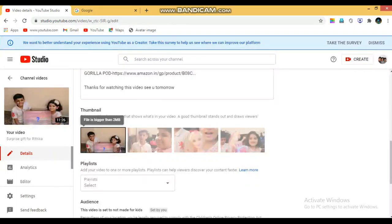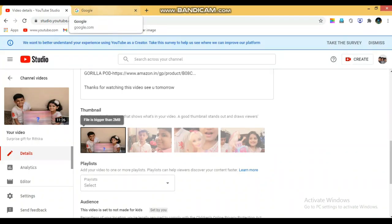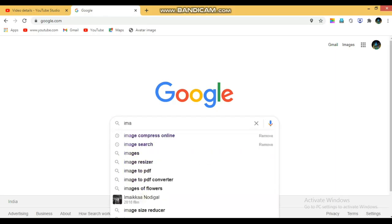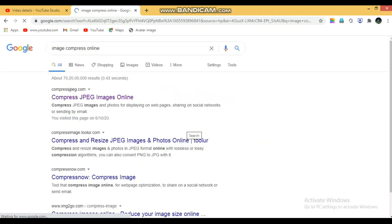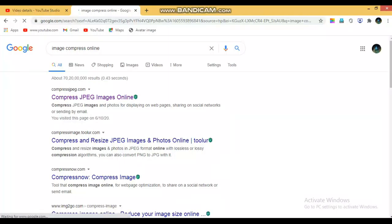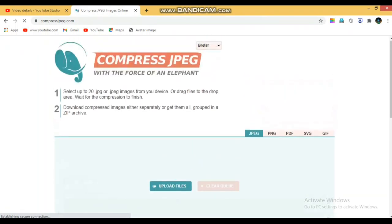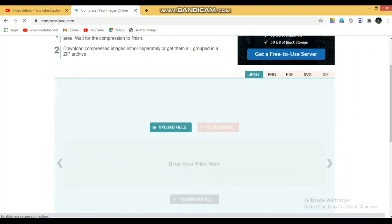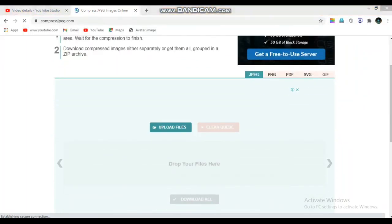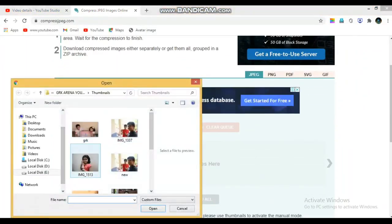You are asking if you upload a video. This is why you are not a fan of this video. Let's click on Google and click on Image Compress Online.